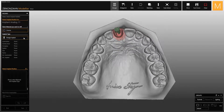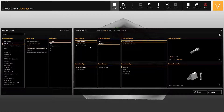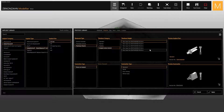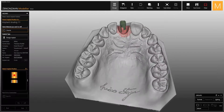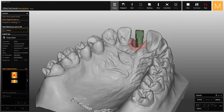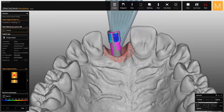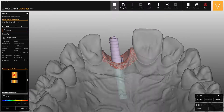If you open the implant library, you will find the new K80 bases with the different available heights. Select the desired titanium base, then proceed with matching the digital scan body to the scan of the physical one. At this point, all digital implant components, including the K80 base, appear on the model.